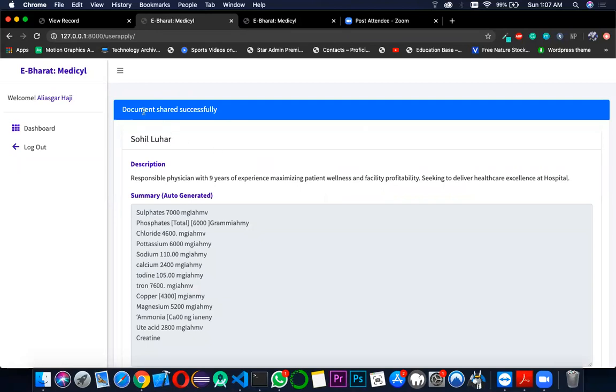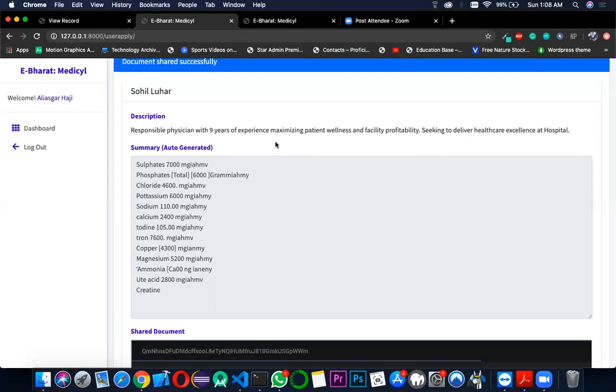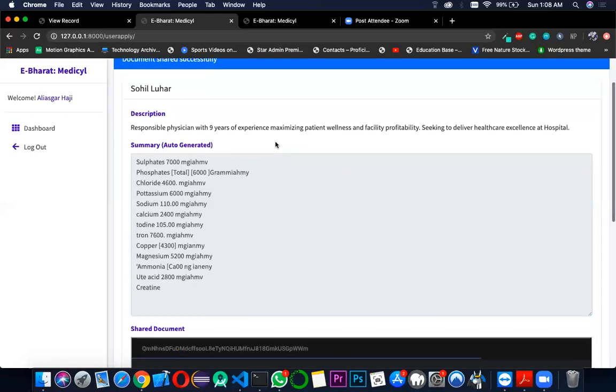When the document is shared with the doctor, we have written an OCR system code to extract the information or the text from the report so that the doctor can get a dynamically generated summary of the information present on the report to make his work easy.